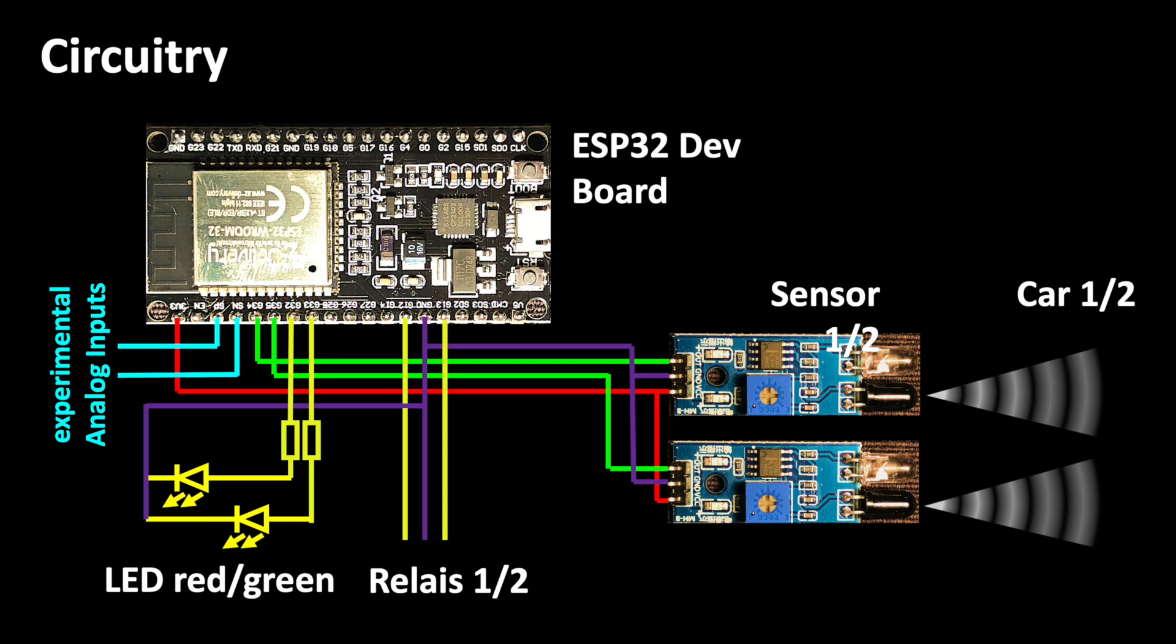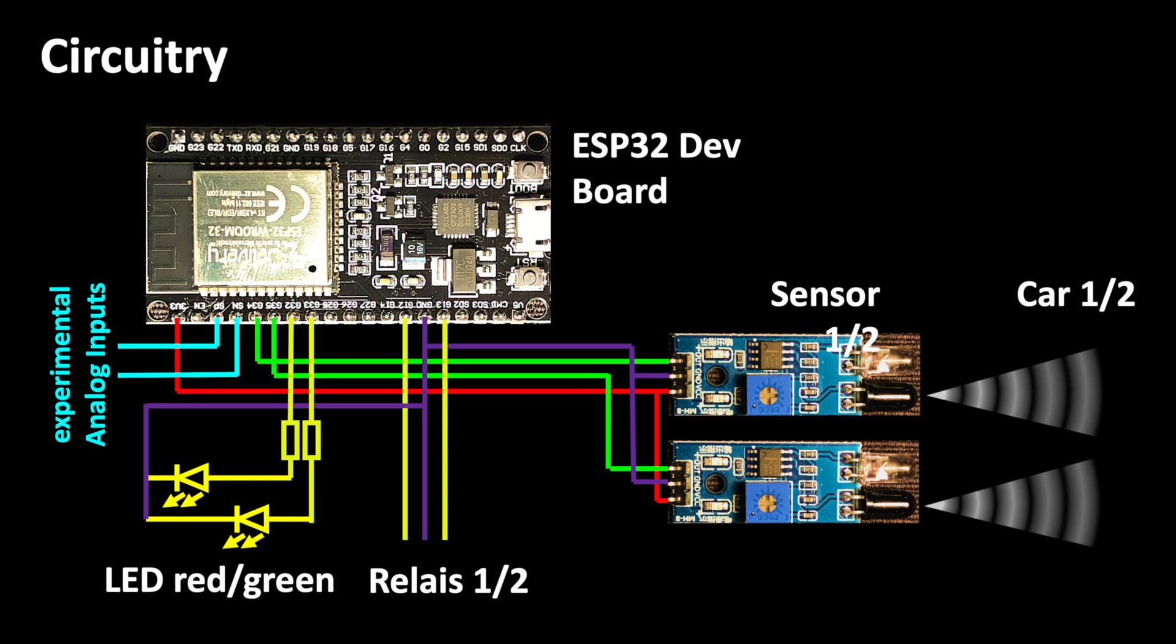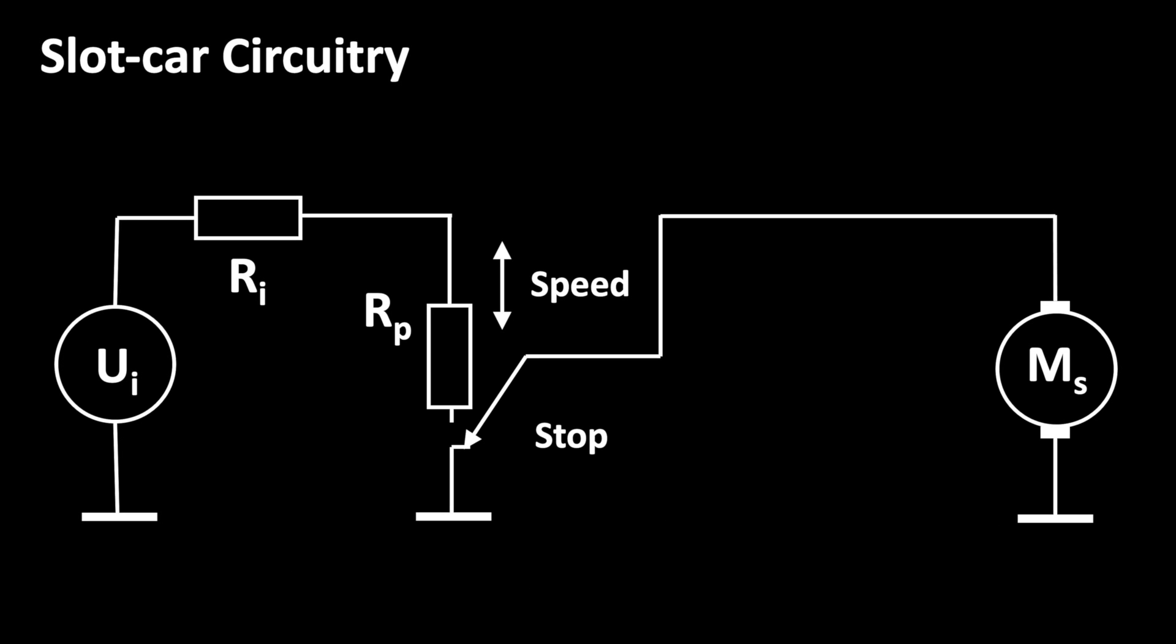By the way, the two relays are optional. There is a variety of ready-to-use relay boards with optocouplers that ensure electrical insulation. I will briefly explain how to connect them, in case you want to use them.